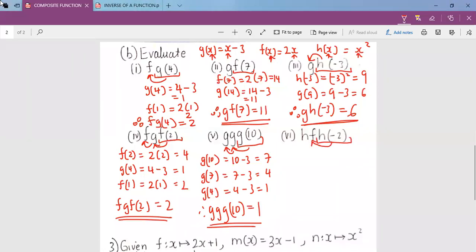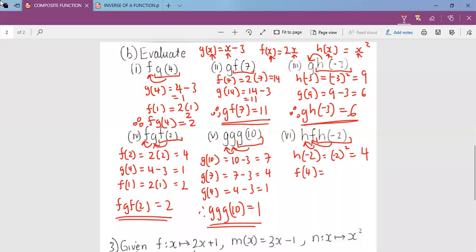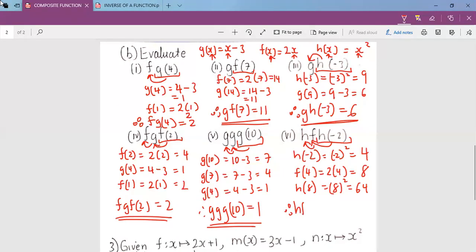For the next one, H goes inside F and then F goes inside H. Start with H(-2): H is x squared, so (-2) squared equals 4. That 4 goes into F: F is 2x, so 2 times 4 equals 8. Then 8 goes into H: 8 squared equals 64. So the final answer is 64.